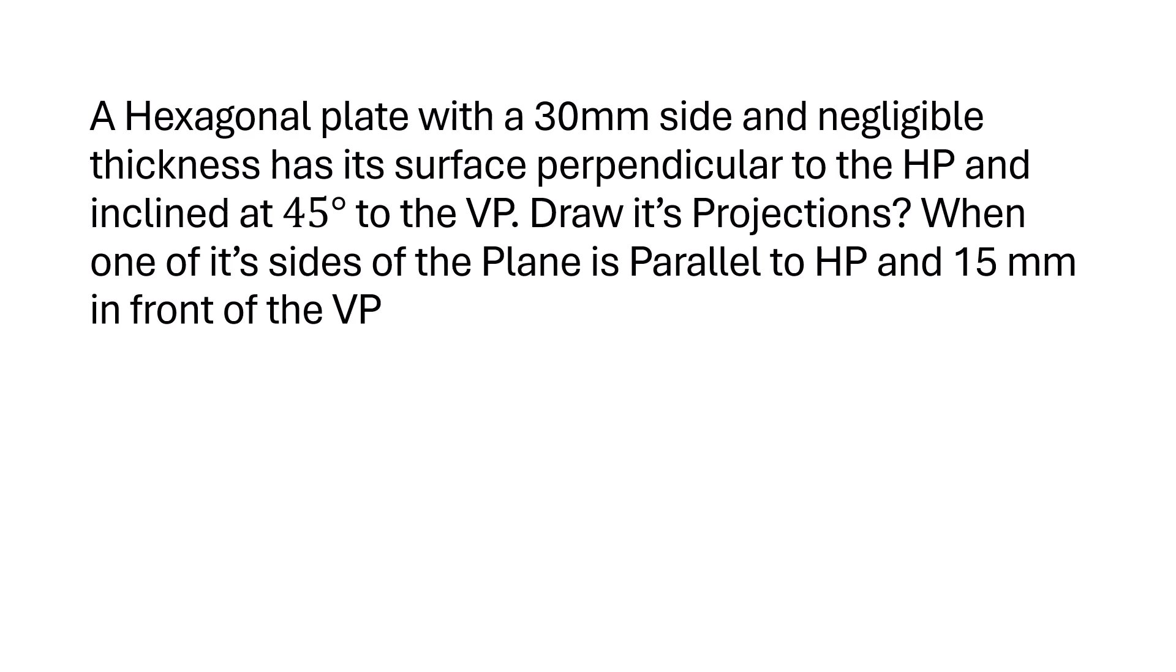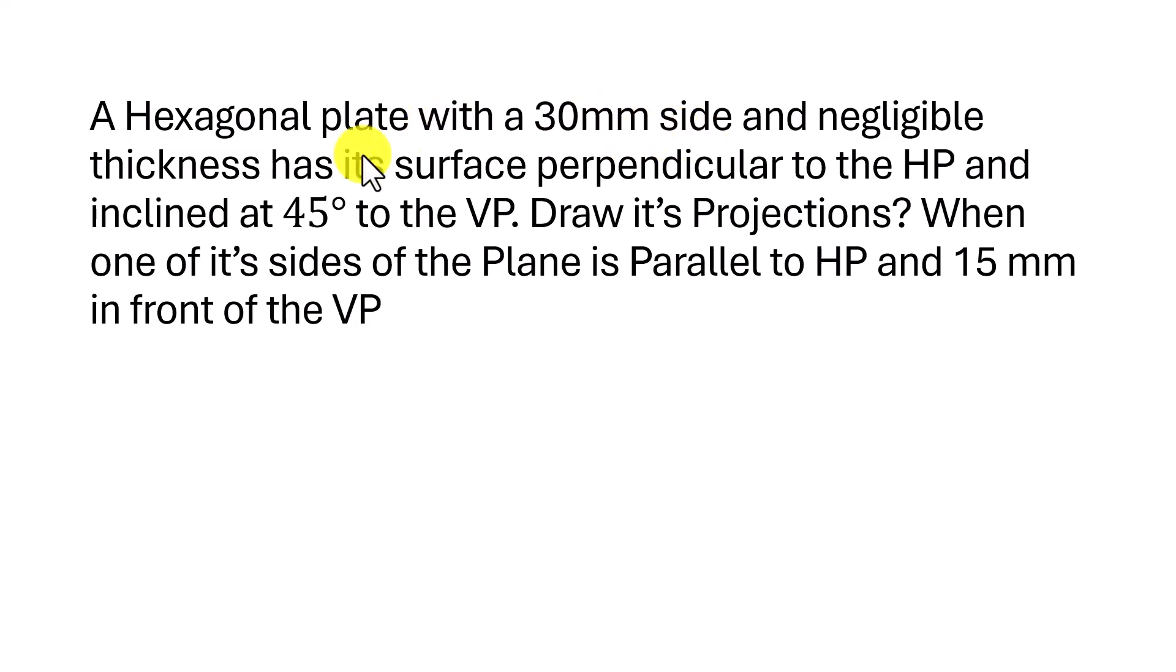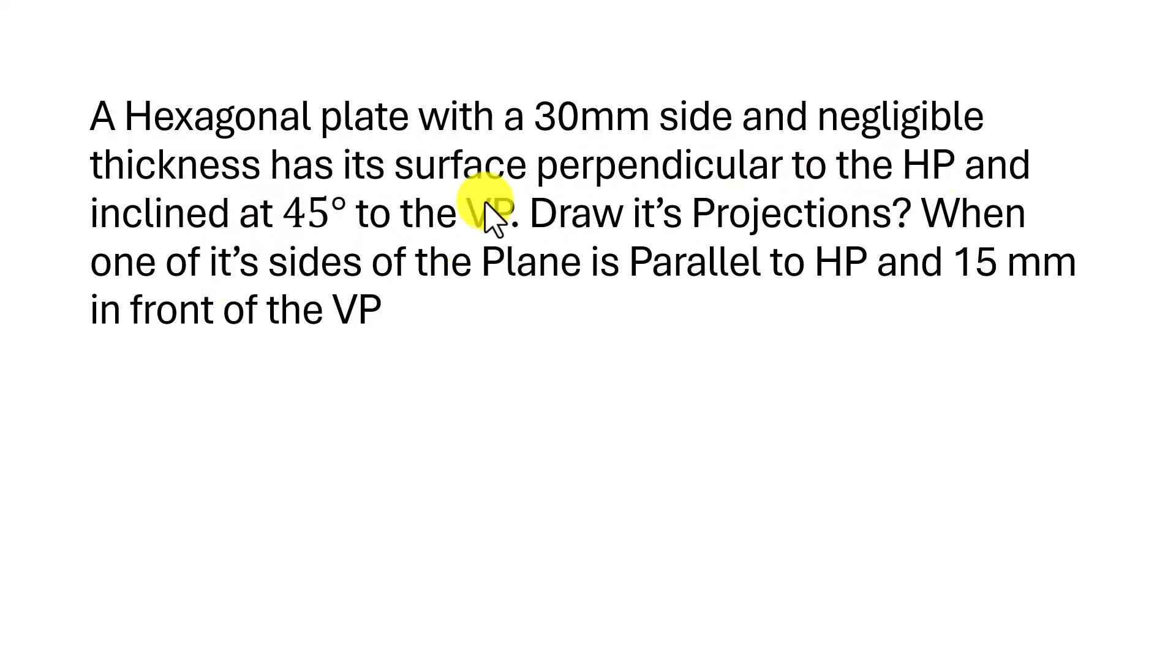In this video we will learn about how to make a hexagonal plate as per the constraints given in the question. The hexagonal plate is of side 30 mm and the thickness is negligible. The surface is perpendicular to HP and inclined to VP.